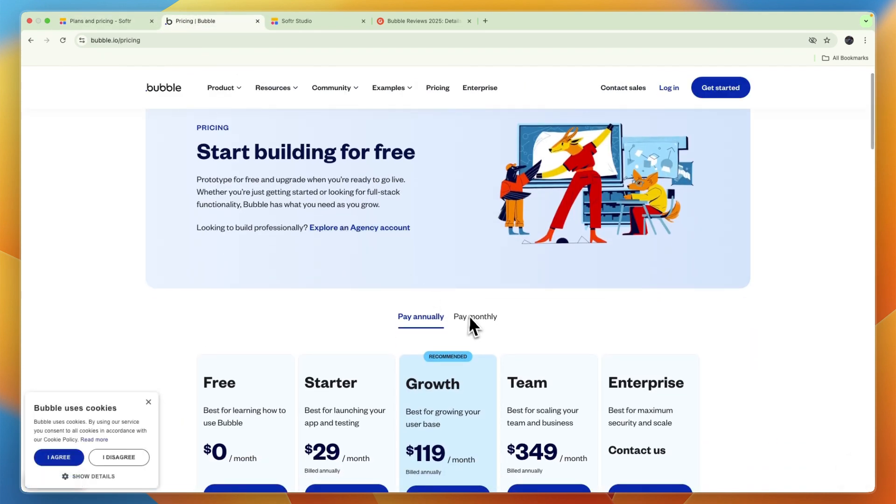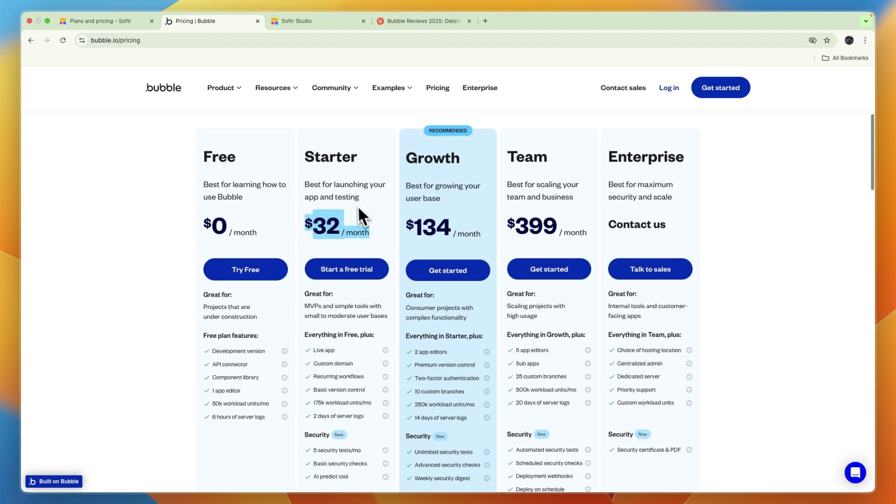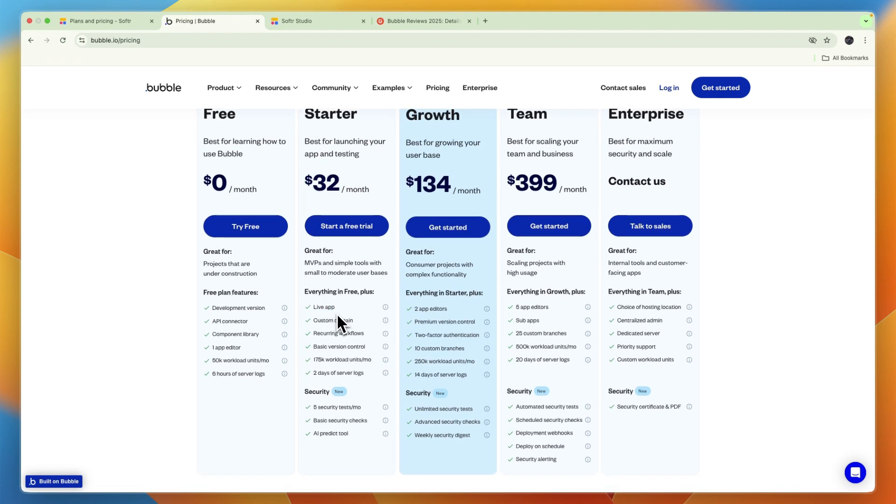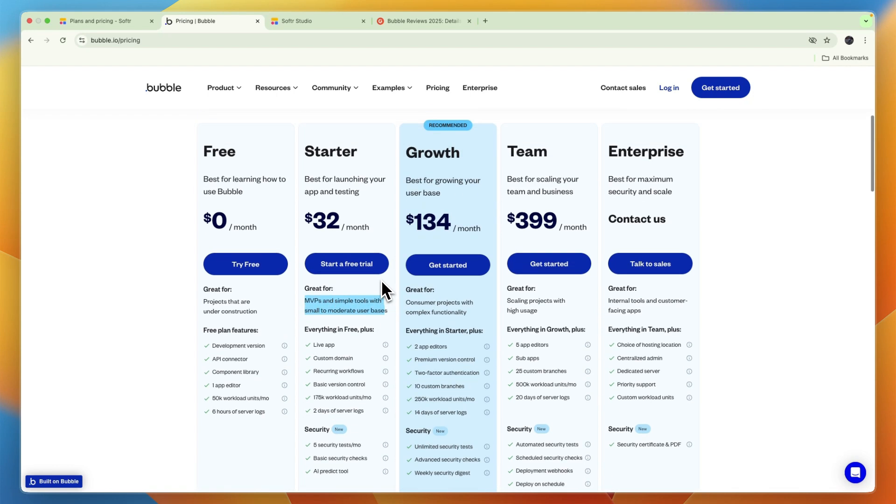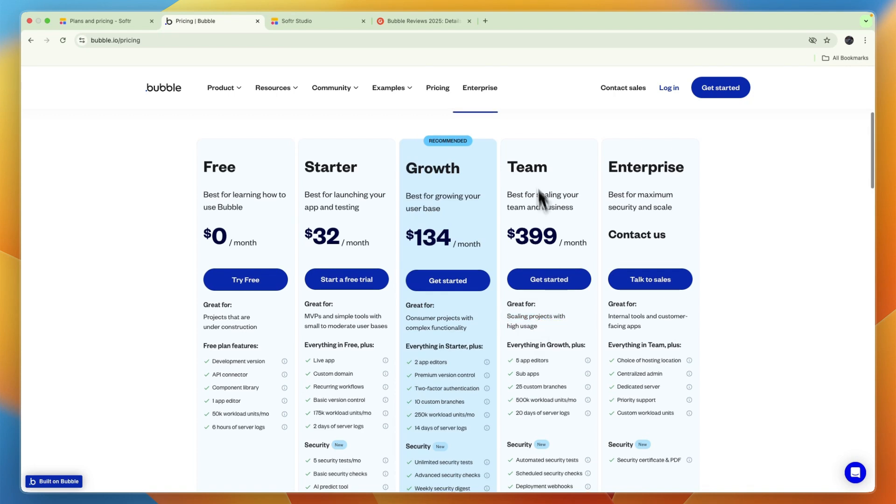Bubble, on the other hand, if you also pay monthly, also has a free plan. However, here you cannot publish an app. If you want to publish your app, then you will need to get the starter plan which will cost $32 per month, where as you can see you get the live app, and this is great for MVPs and simple tools with small to moderate user bases. Then the growth plan is their recommended plan, which is great for consumer projects with complex functionality. Then for scaling projects with high usage they recommend the team plan, and then enterprise they say is great for internal tools and customer-facing apps.